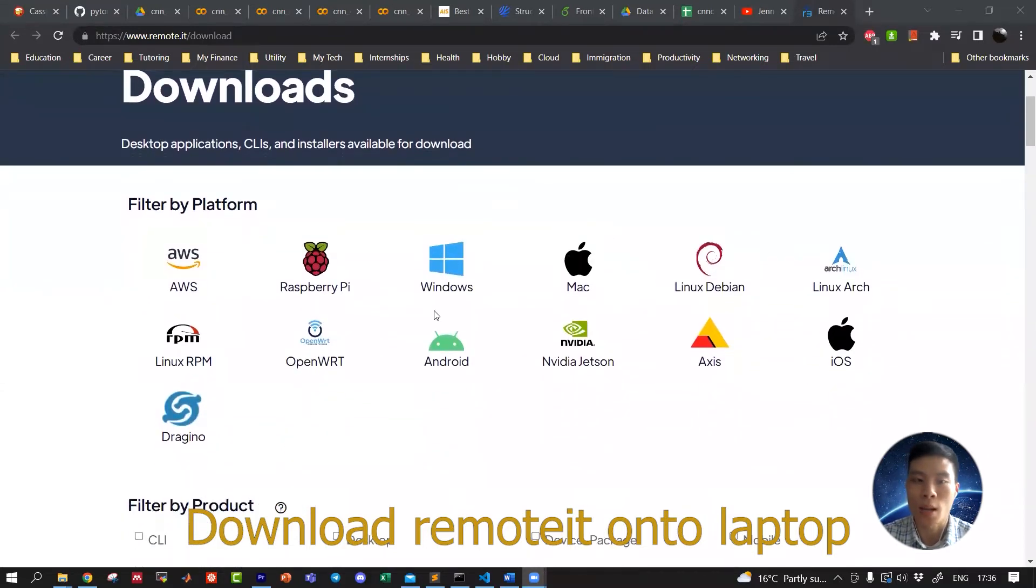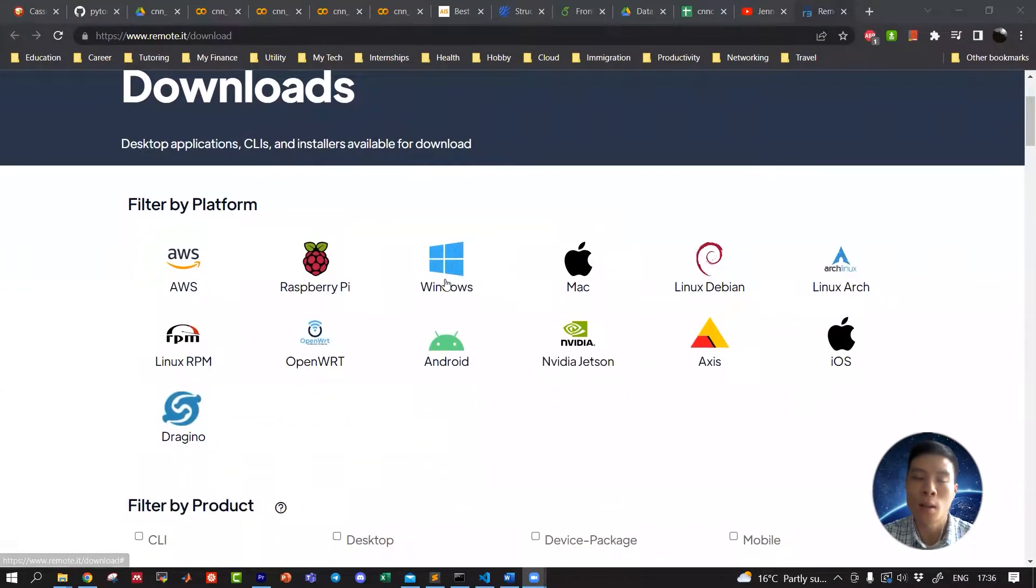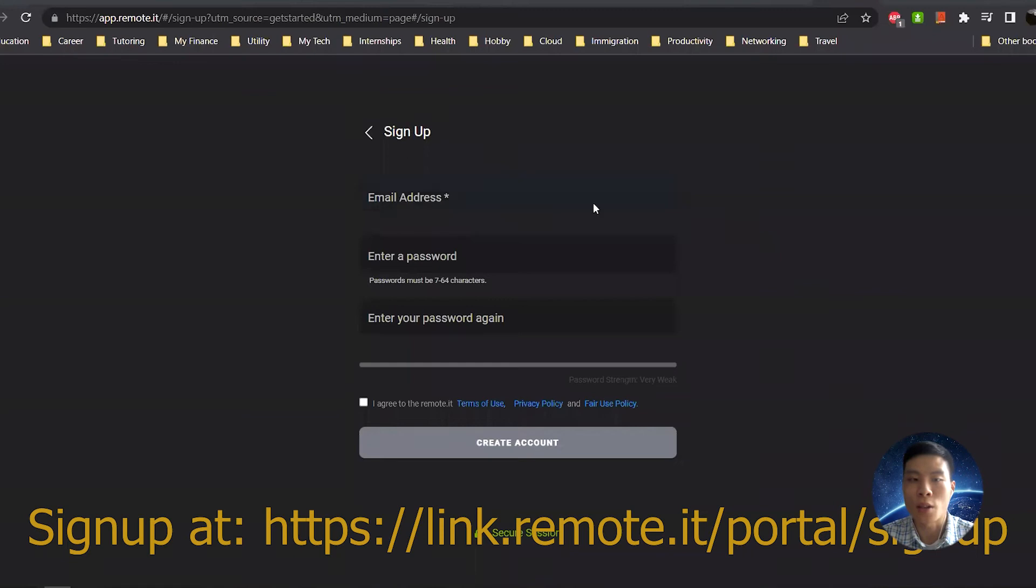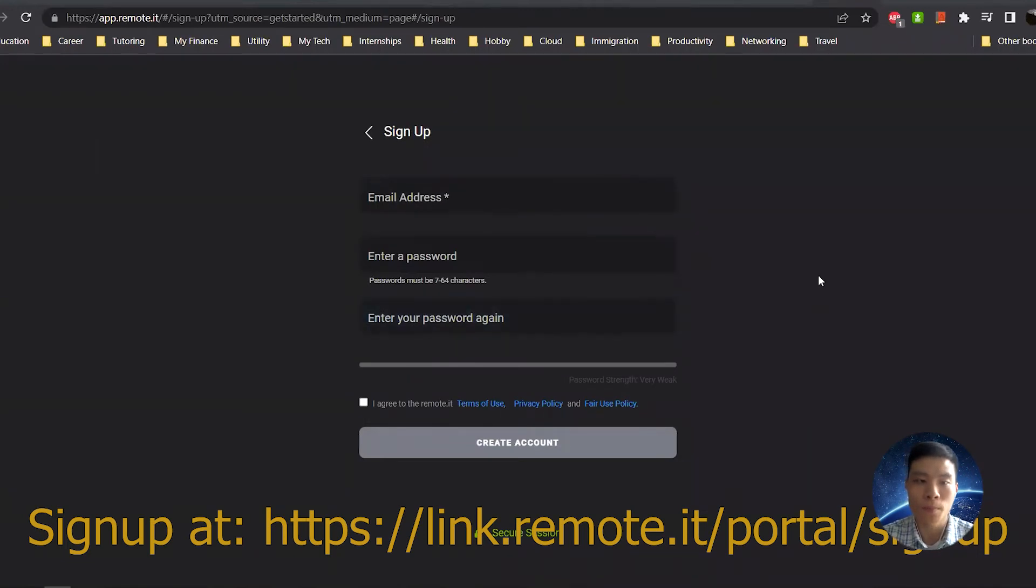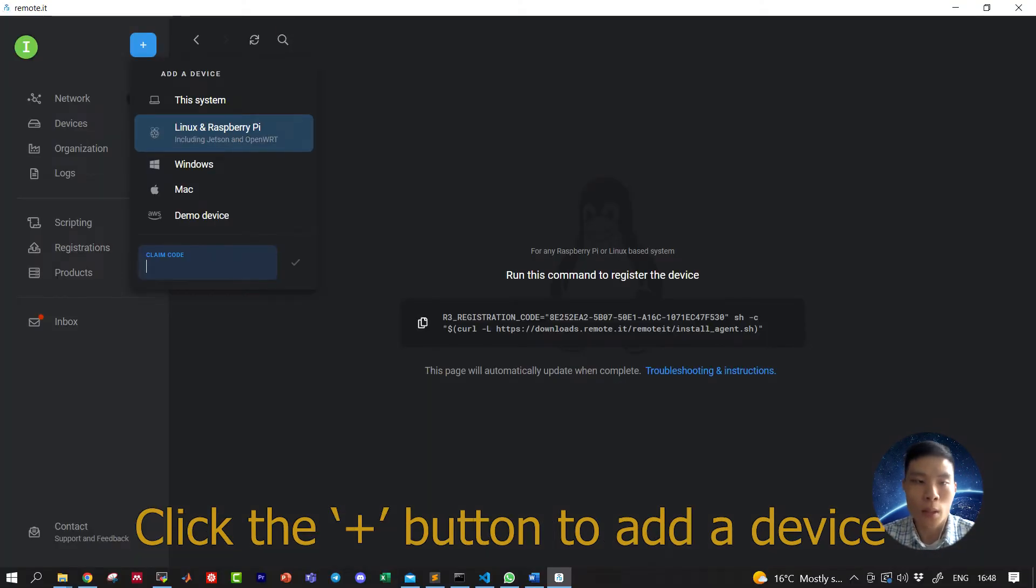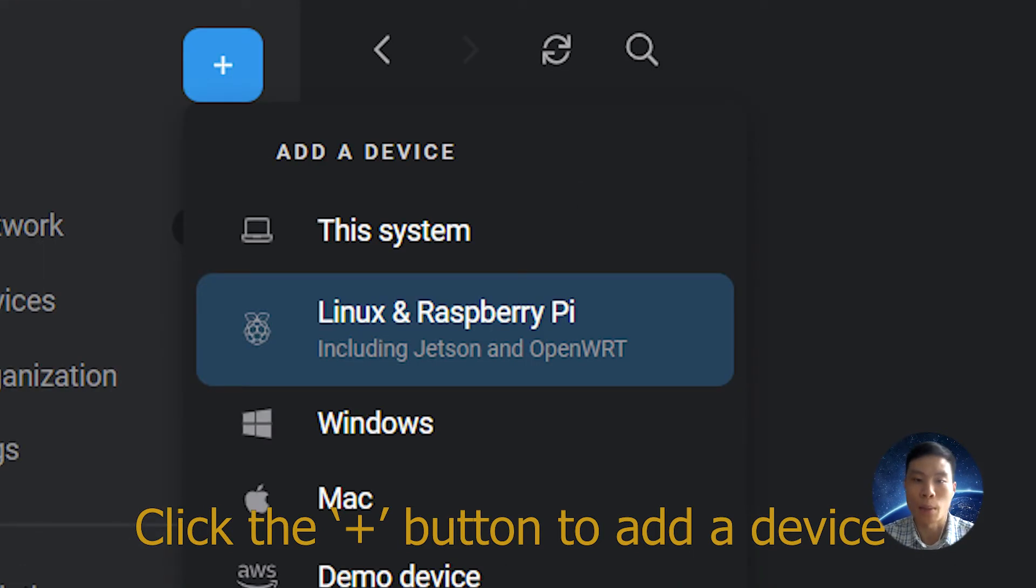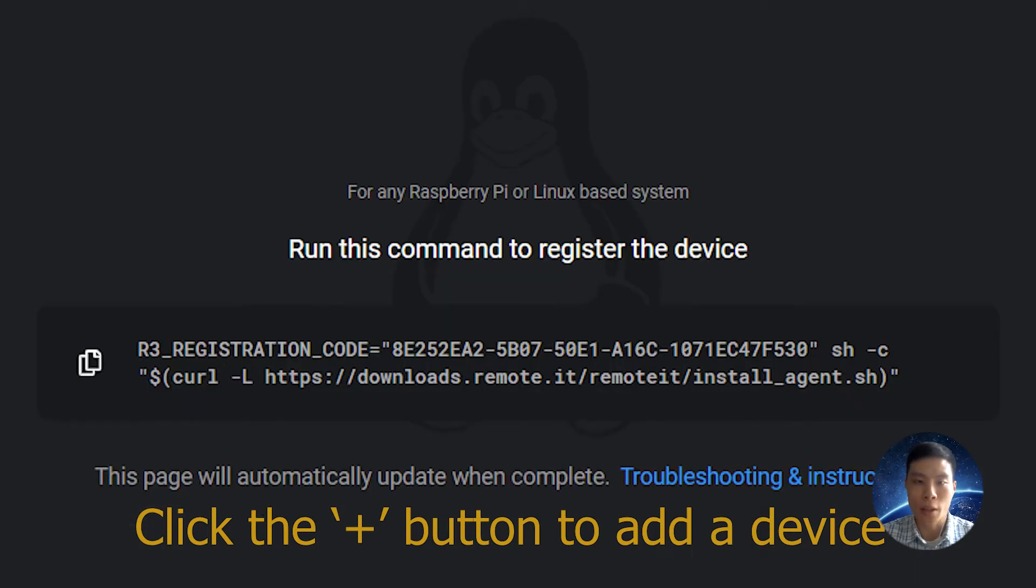We're going to select Windows, do the installation, and then register for an account. Next, open up the app on your laptop, sign in, and then click the add button to add the device. Make a note of the snippet and go to your Raspberry Pi.